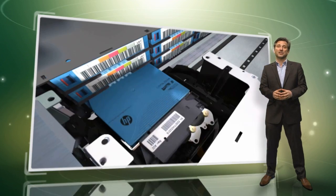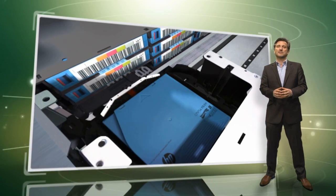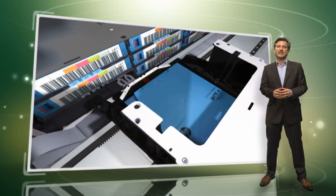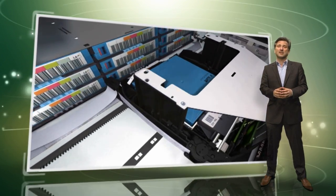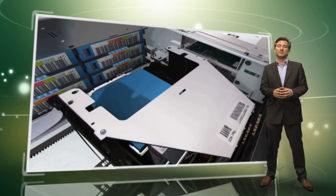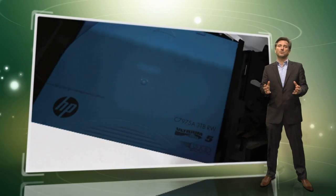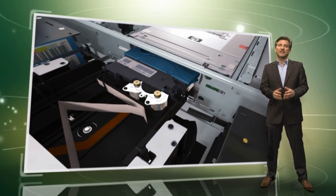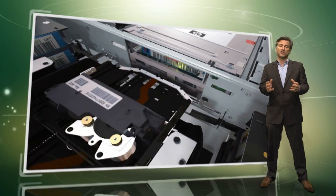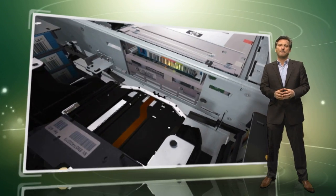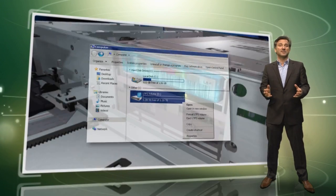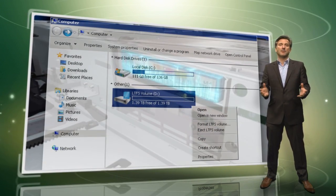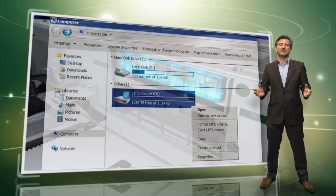In addition, LTFS provides the ability to share data across platforms, as you would with a USB drive or a memory stick. Simply load a tape into the drive, mount it into the file system and it becomes visible as a disk.